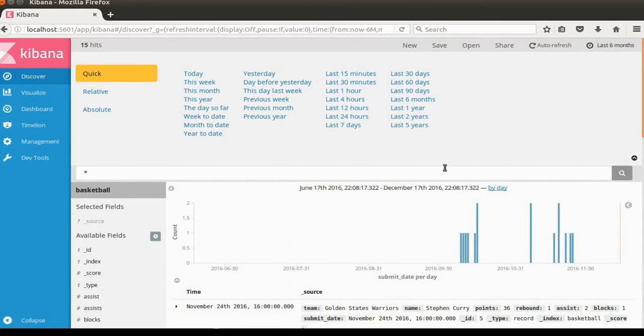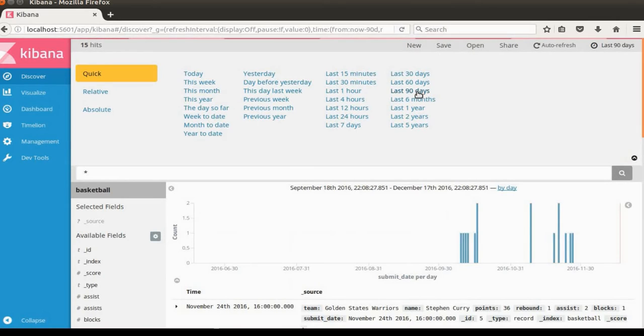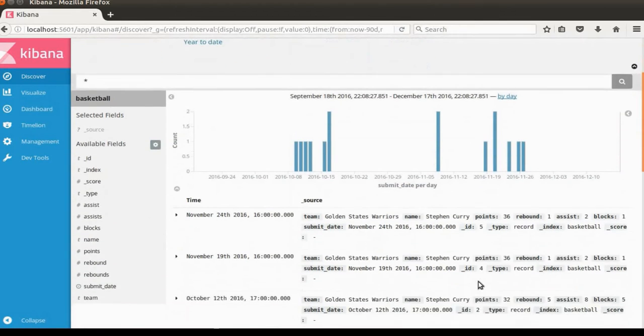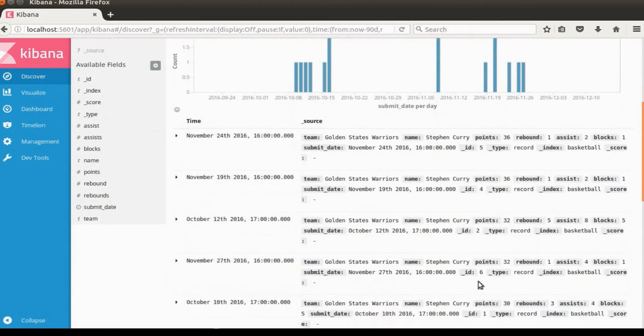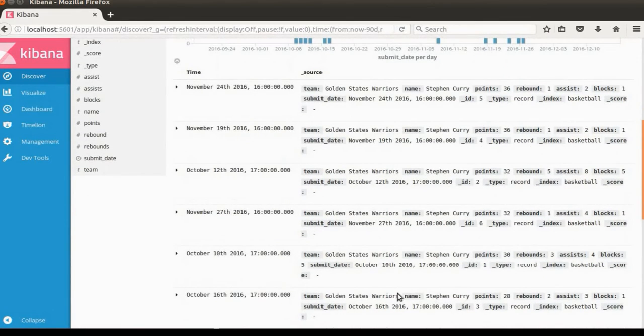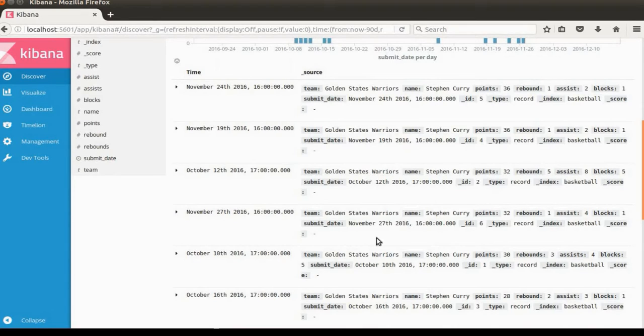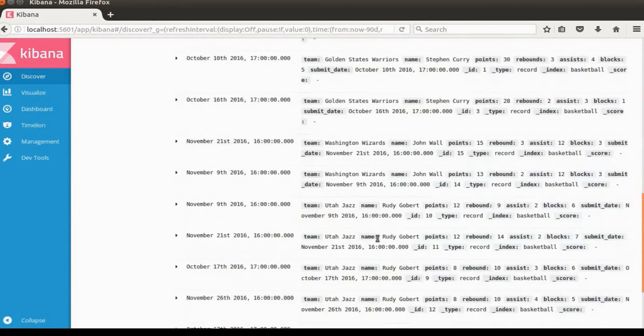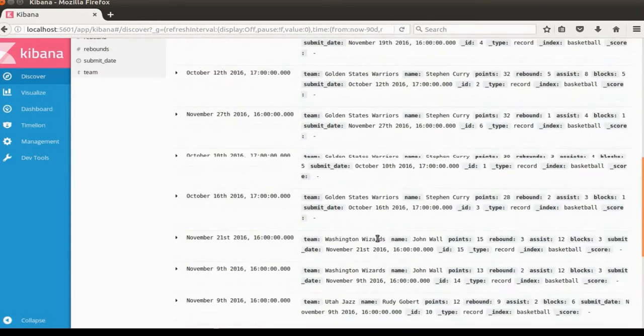In this bar chart, you can see we have data from September. So we're going to change this to last 9 days. You can see the bar chart has been changed accordingly with our time filter, and the tabular display also shows our documents here.